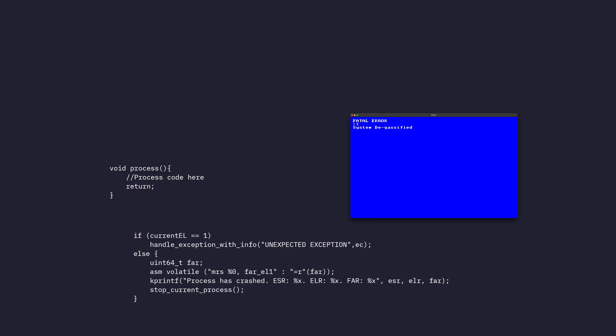This was somewhat easy to fix. Essentially, when we receive an exception because we've gone outside the bounds of the program, we just print out that the process has crashed and stop the process. Now user processes can crash without crashing the entire system, which used to be a problem. But that's boring. That's not the exploit we're here to talk about.